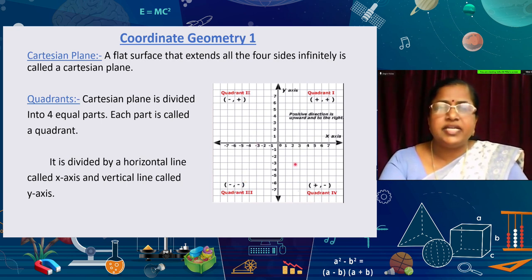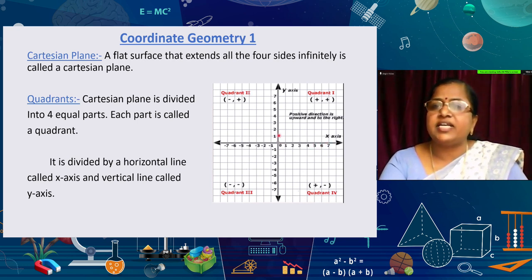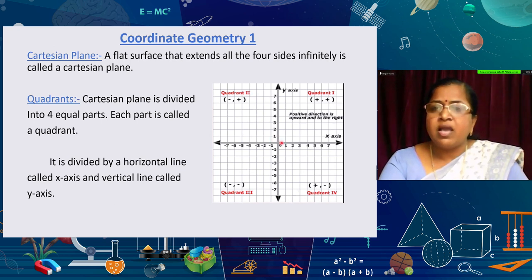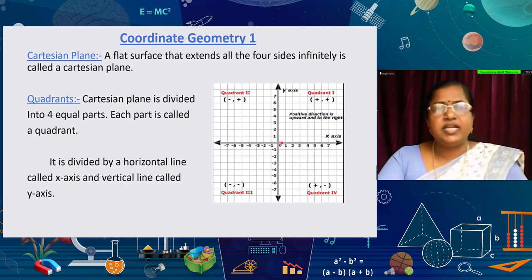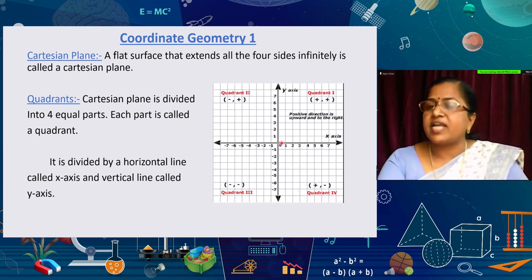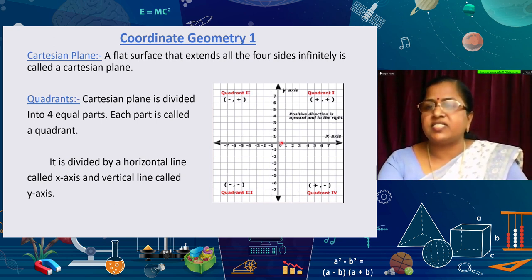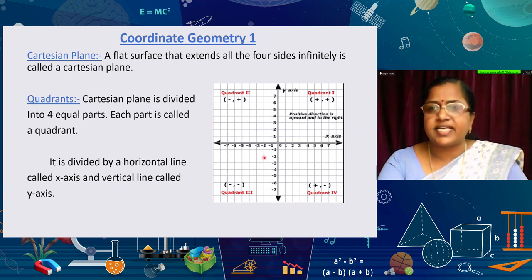The Cartesian plane is divided by a horizontal line called the x-axis and a vertical line called the y-axis. On the right side of the x-axis and above the x-axis, positive numbers are given. On the left side and below the x-axis, negative numbers are given.